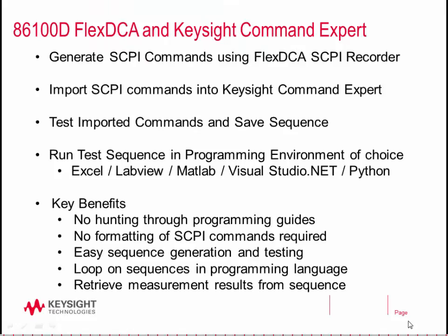The main pieces we'll review are how to generate SCPI commands using the Flex DCA SCPI recorder, import the commands into Keysight Command Expert, test the imported commands and save the sequence, and ultimately run the test sequence in a programming environment of your choice.